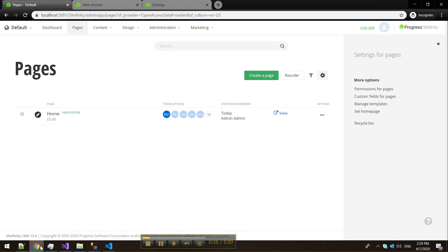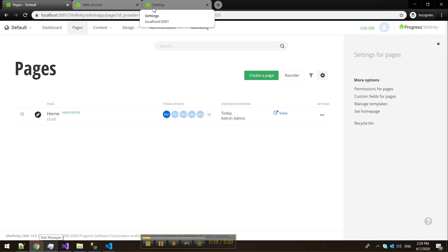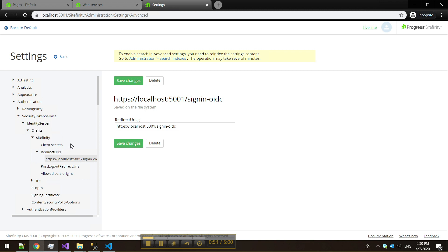To begin, head to Sitefinity and go to Settings, Advanced, and select Authentication. Under Security Token Service, Identity Server, Clients, Sitefinity, Redirect URIs.